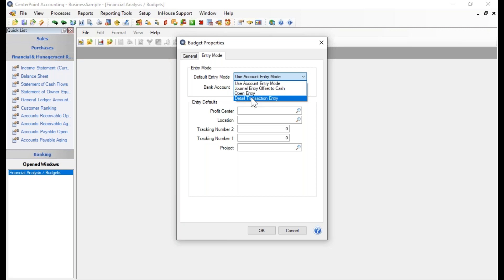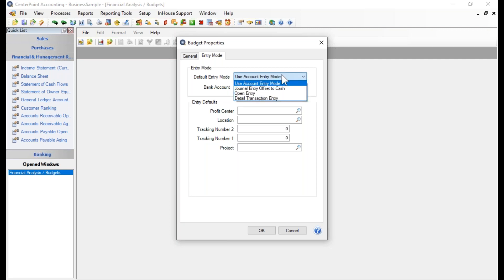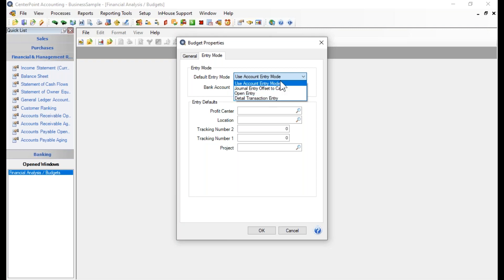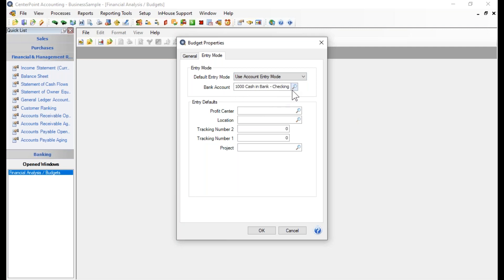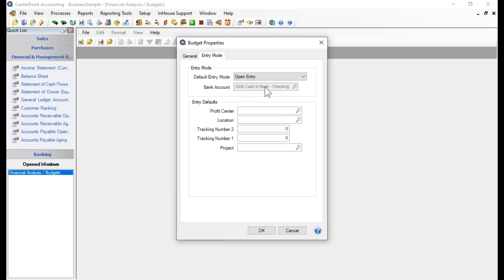The default entry mode selected is Use Account Entry Mode. If you select either Account Entry Mode, Journal Entry Offset to Cash, or Detailed Transaction Entry, you will need to select which bank account the transactions will offset to. I've chosen my checking account. If you choose Open Entry, the bank account field is grayed out, since no offsetting occurs.